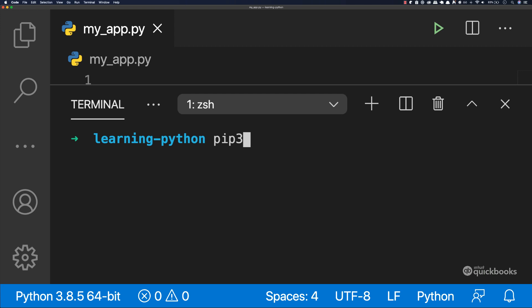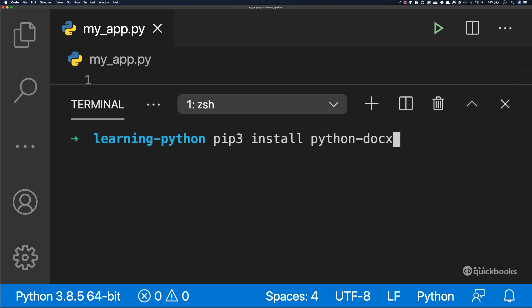Basically we can download existing packages that other developers have written and made available to anyone to use. In our case, we want to use this library to give us the ability to write documents. And instead of us writing the functionality ourselves, we can just reuse some code that someone else has already written. And there are thousands of these packages that you can explore. So to install a package, say pip3 and then install.